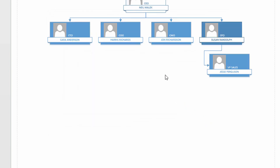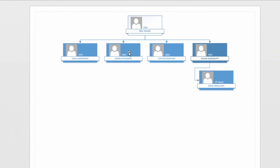And there it is. Harris Richards is the CEO. John Richardson, CMO, reports to the CEO. Jesse Ferguson, VP of Sales, reports to Susan Randolph because she's the CFO, and she reports to Neil Malik because he's the CEO. And on and on and on.